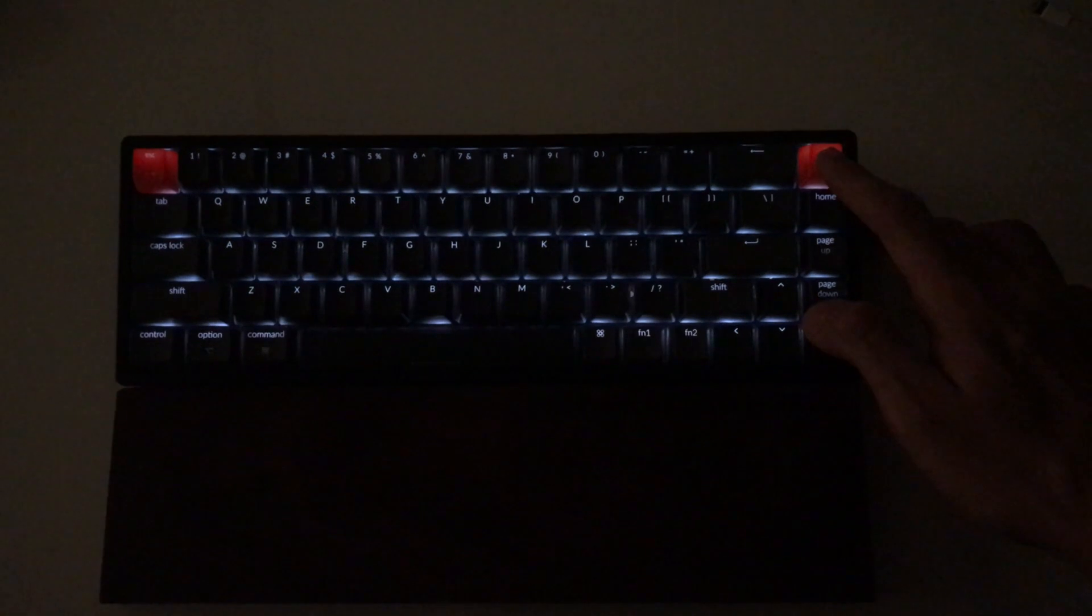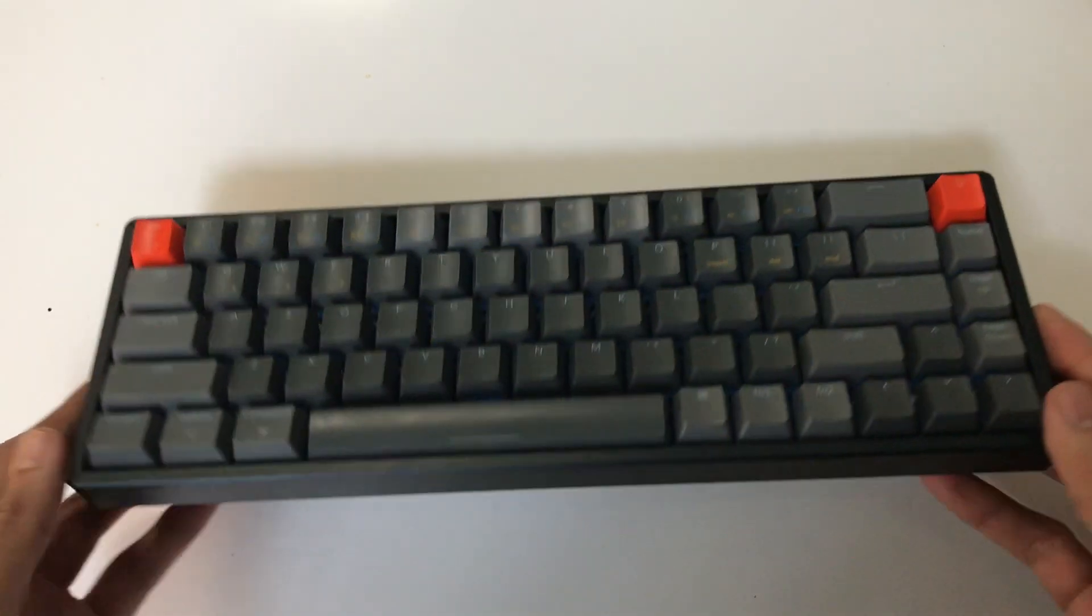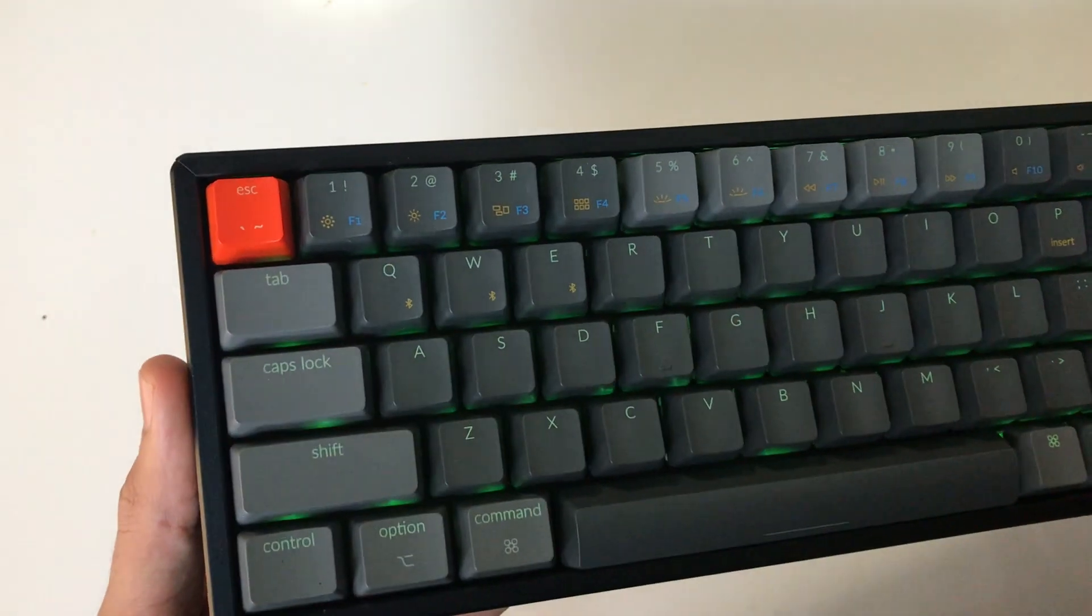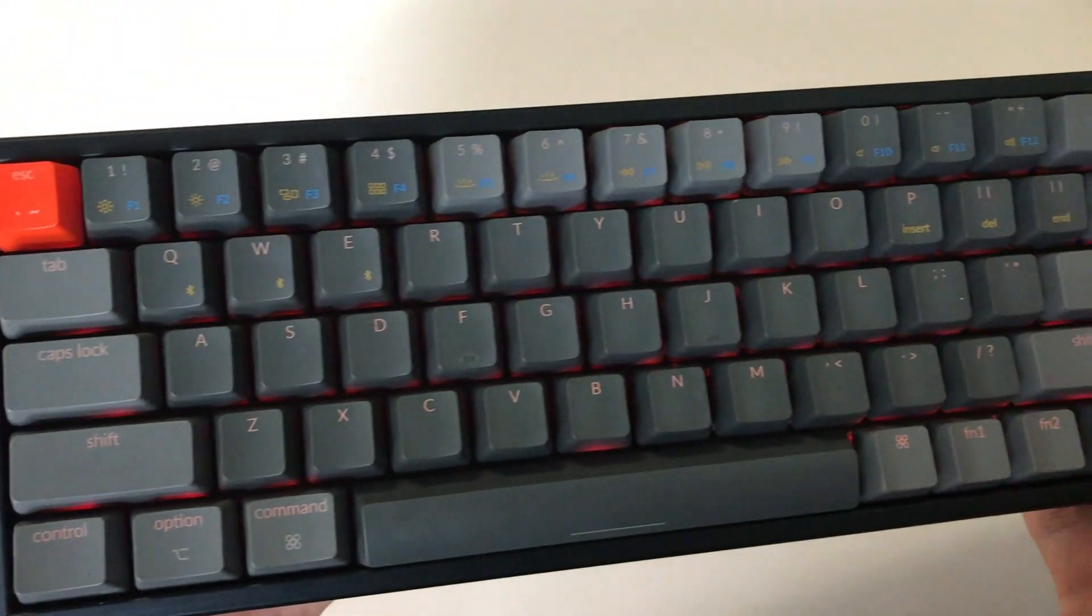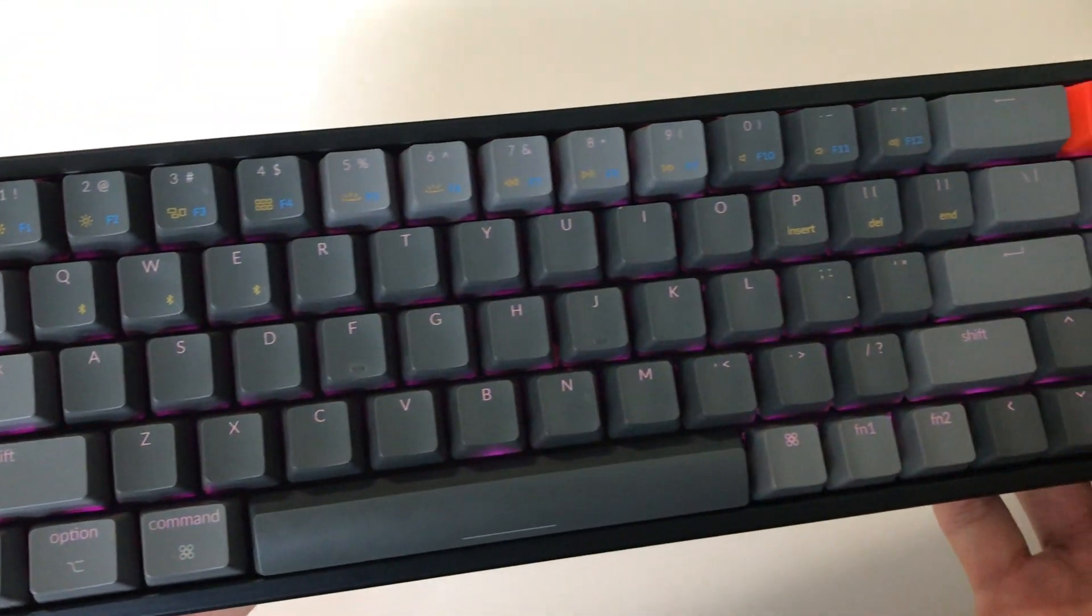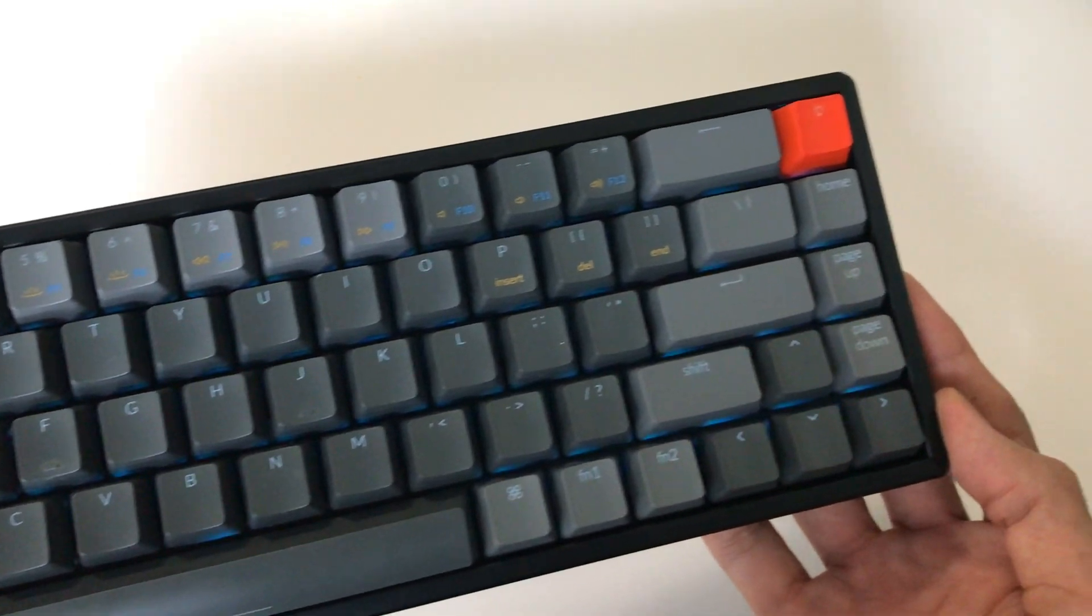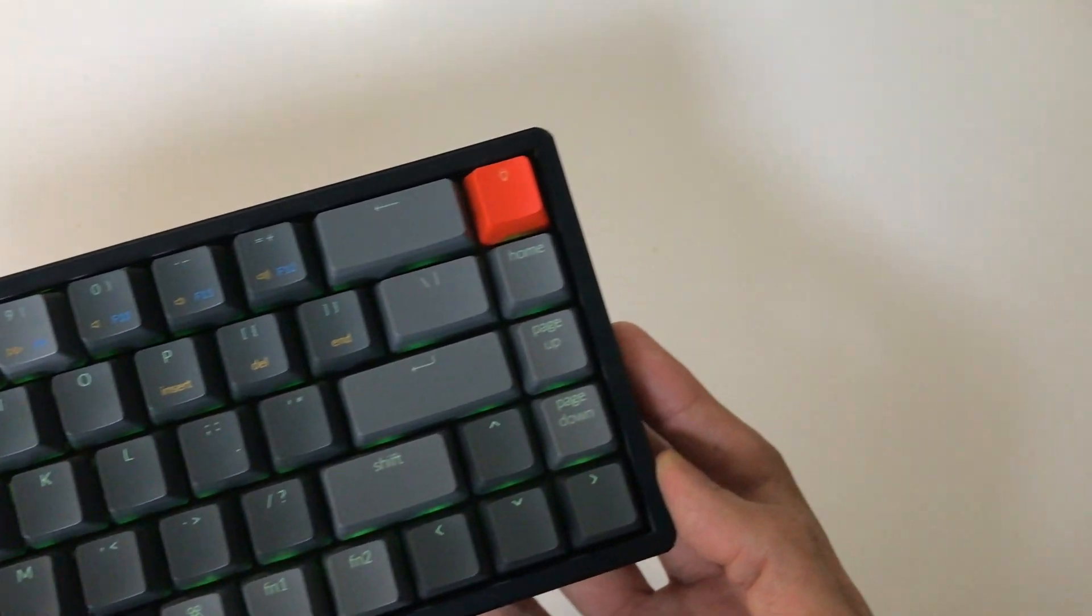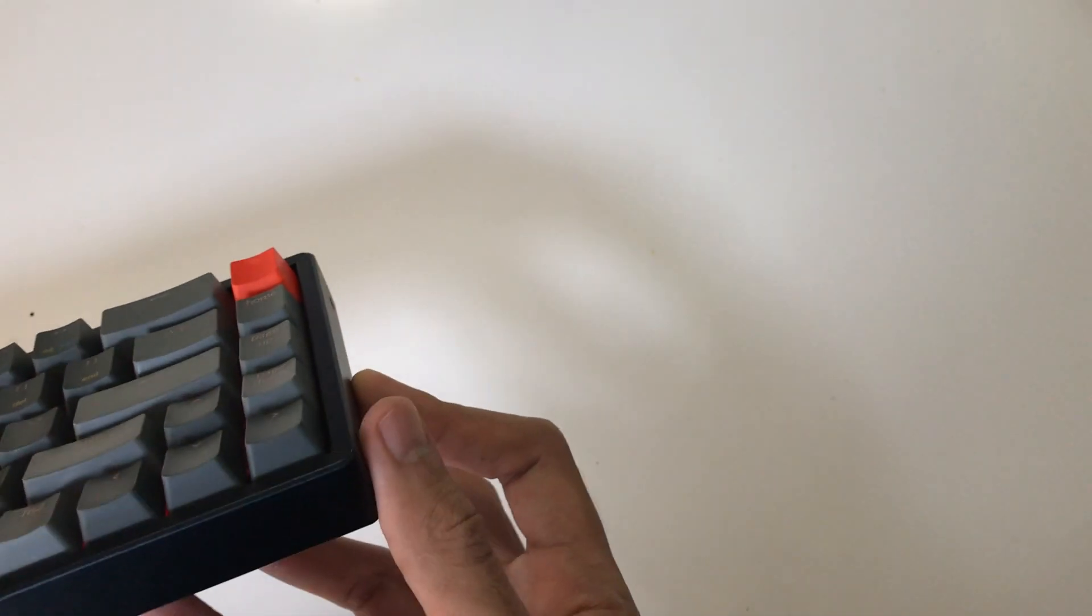So now let's talk about the switches. If you talk about this very particular keyboard, I'm using red Gateron switches. You have a lot of options to choose from - you can go to Keychron website and check for the options.